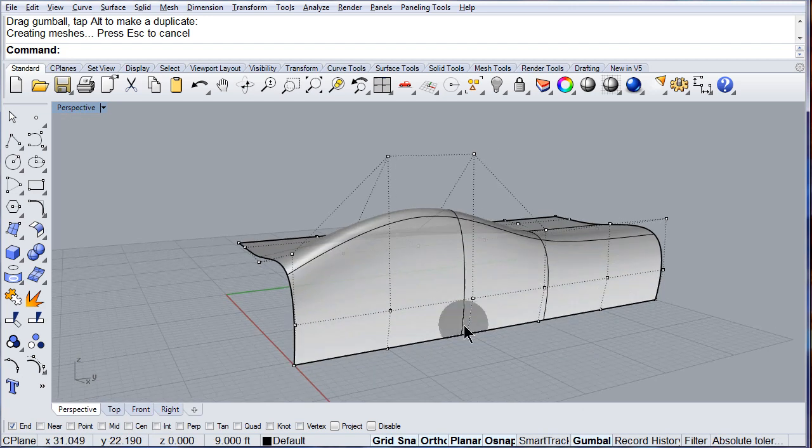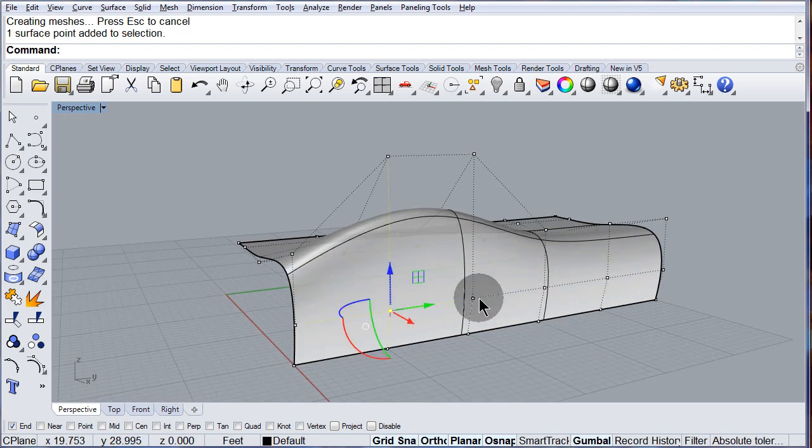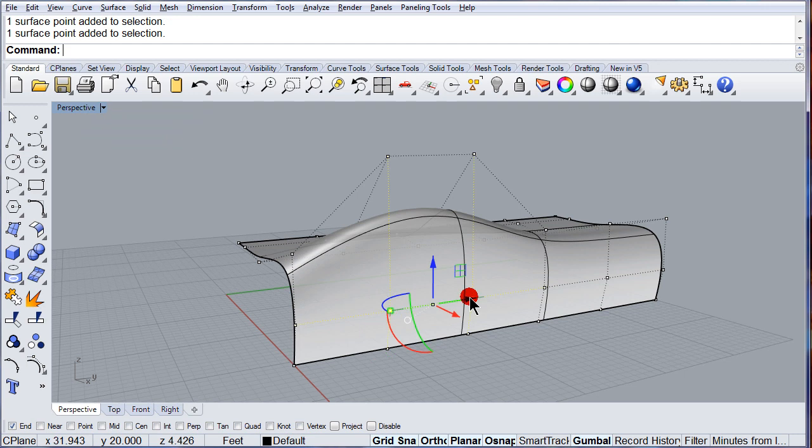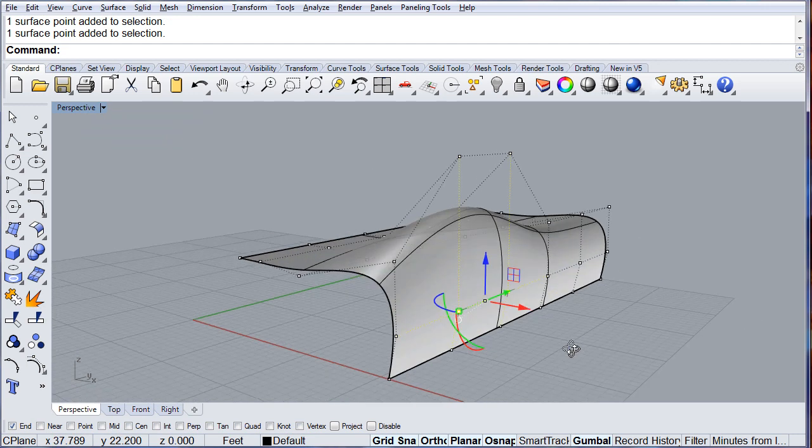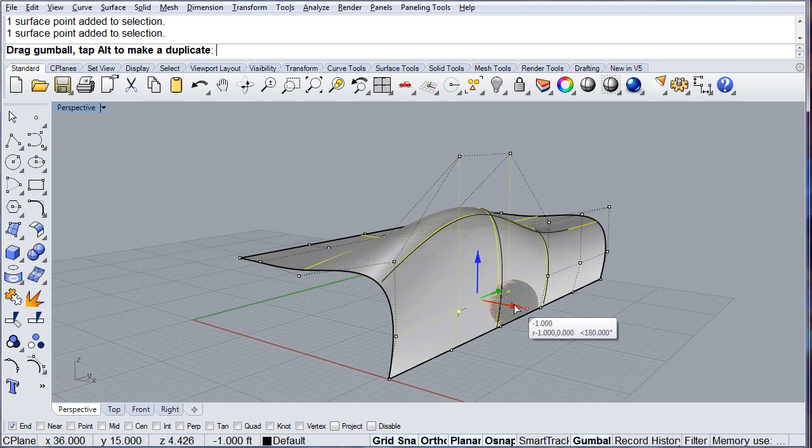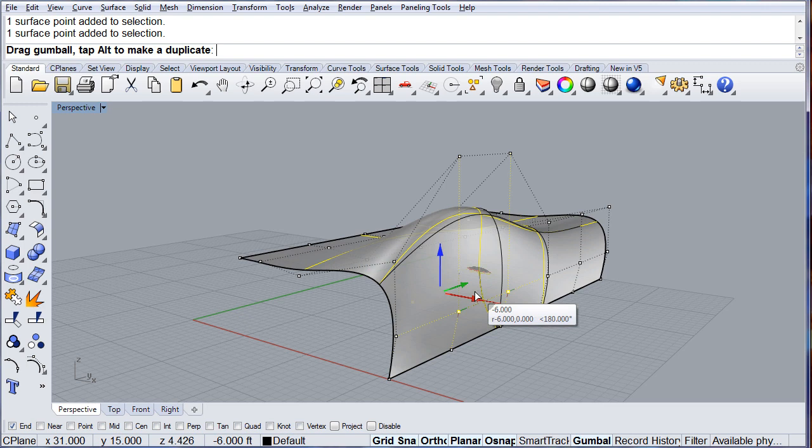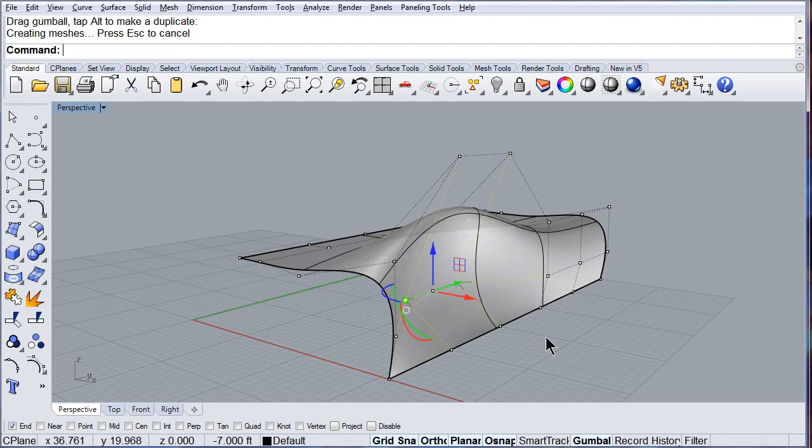Now, I want you to push those two control points inside. There.